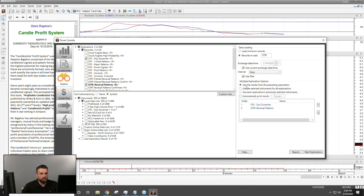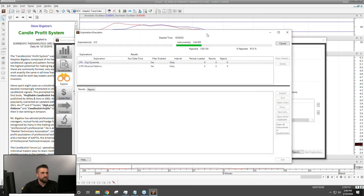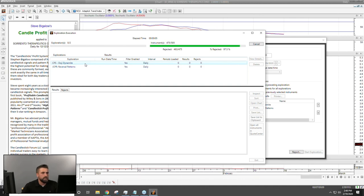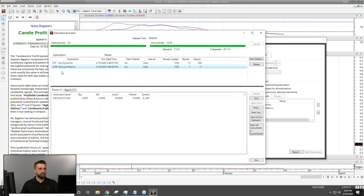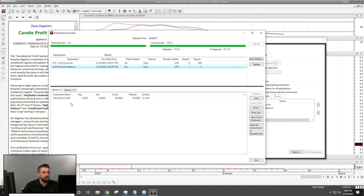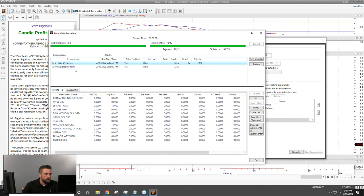Using the results from the preceding exploration, I hit Start Exploration. It's searching for a Doji Dynamite first — I got 12 results for that. Then the second scan for reversal patterns only ran against those 12 results. The result: H&R Block right now is giving me a buy signal on a reversal pattern from JCPR, and it also has a Doji Dynamite.